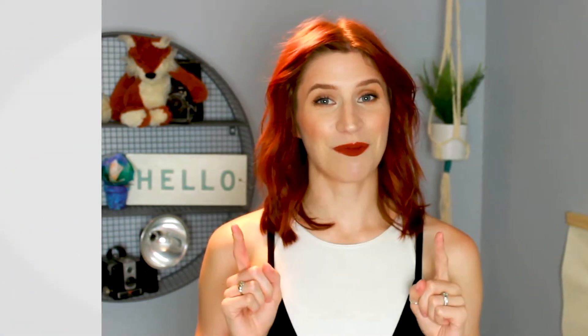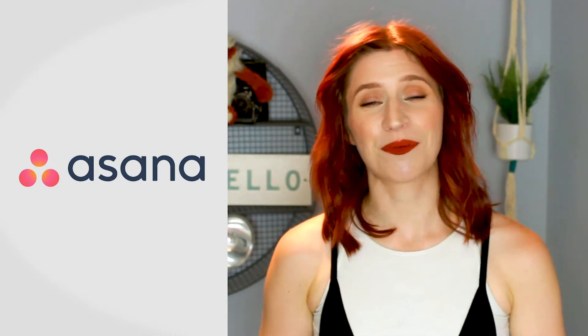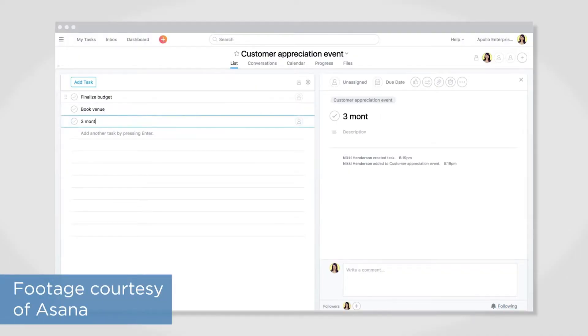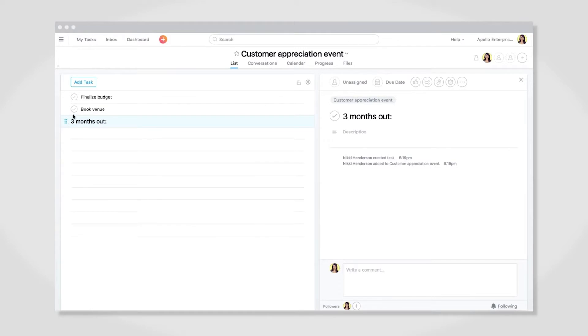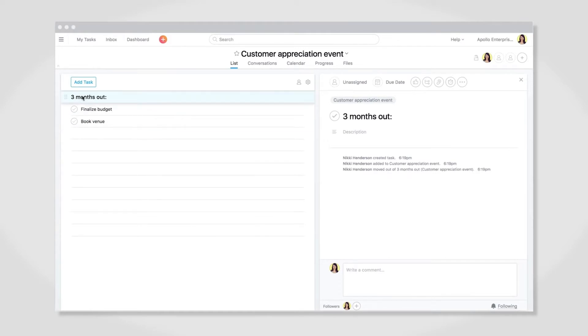Next up we have Asana. Asana lets you see project tasks in different views like lists, timelines, and Kanban boards. Portfolios, burn-up charts, and workloads provide top-level visibility, and there are templates for bug tracking where you can add your own custom fields.